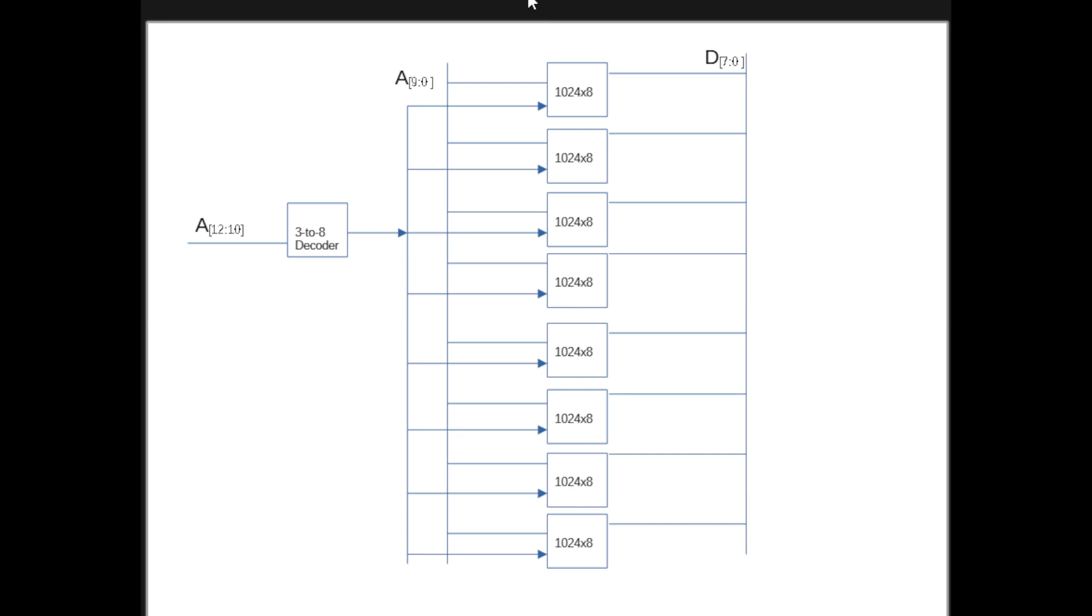So you will feed 3, it's a 3-to-8 decoder, and bits 10-to-12, so A10, A11, A12, will be used to select an individual chip out of these 8. And then when that chip is selected, and the address in that chip is specified, the chip will produce 8 bits of data that will go on the data bus.